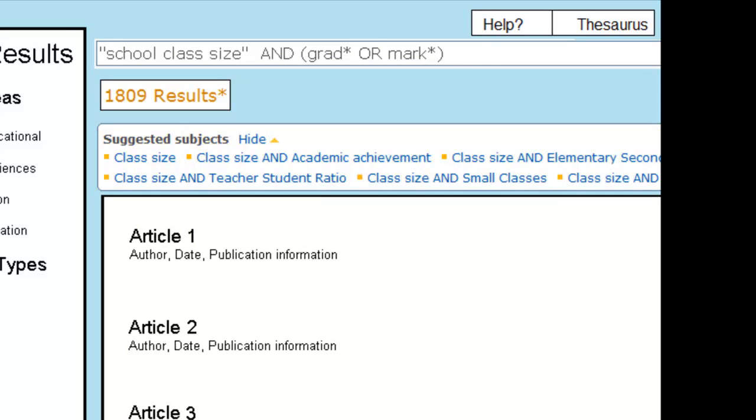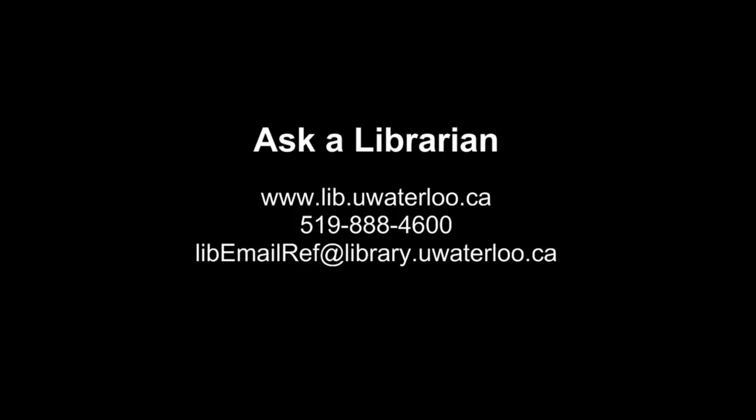Don't forget to check out the help tab in the database you're using to find out about the other features it might have. And if you have any questions about a database or about this video, ask a librarian. We're happy to help.